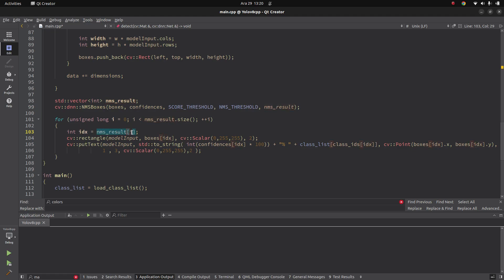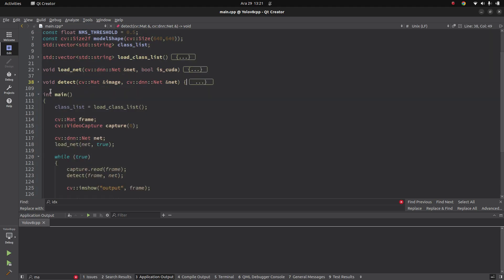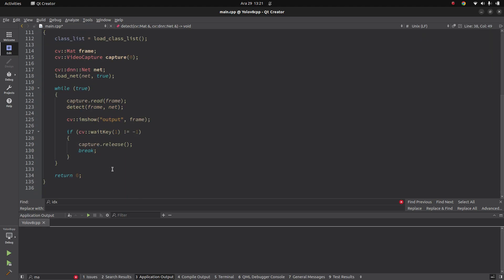Using the NMS result indices, you iterate through each result, get its index, and draw your rectangle on that line. You can also put text showing the confidence and the real class string, which you retrieve via the class list vector. That's all. Basically this detect function is the important one, and as I said the code is very simple — just about 100 lines. You can find it on my GitHub page, and I'll also put the link in the description.